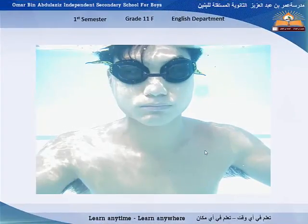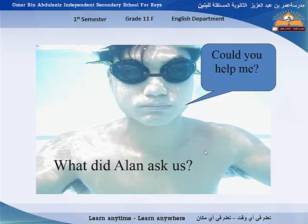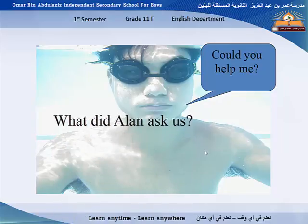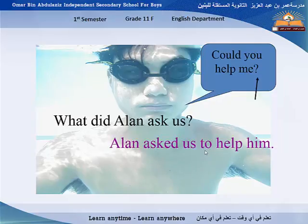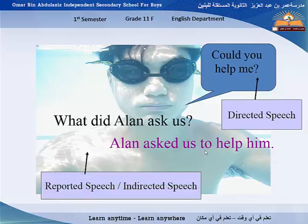For example, look at this picture. What do you think he needs? I think he needs help. So he may say, 'Could you help me?' What did Alan ask us? Alan asked us to help him. So the words 'Could you help me?' are direct speech, but 'Alan asked us to help him' is indirect or reported speech.